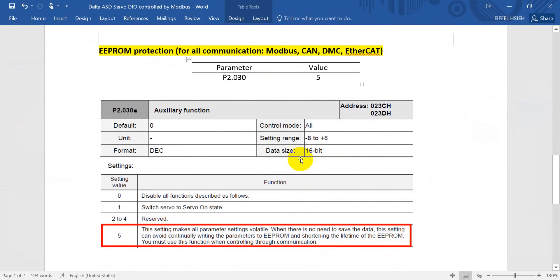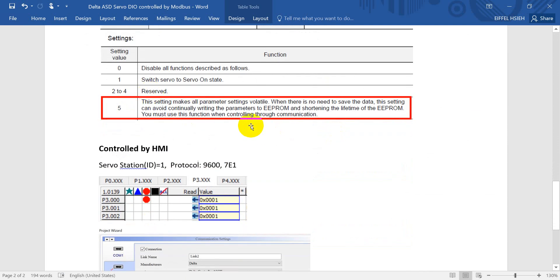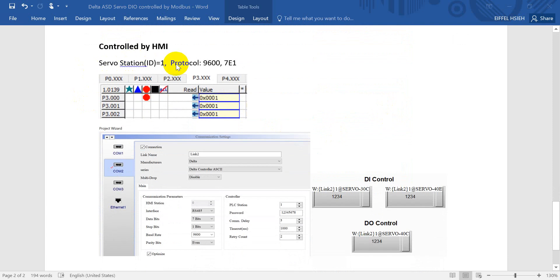Before we go further, there is one more thing that is very important. No matter whether you use Modbus, DMC net, or EtherCAT, this is a very important parameter — P2-30. We suggest you set this one to 5. The reason is: if you don't write the value to 5, then every time you modify a parameter value, you will reduce the lifetime of the EEPROM.